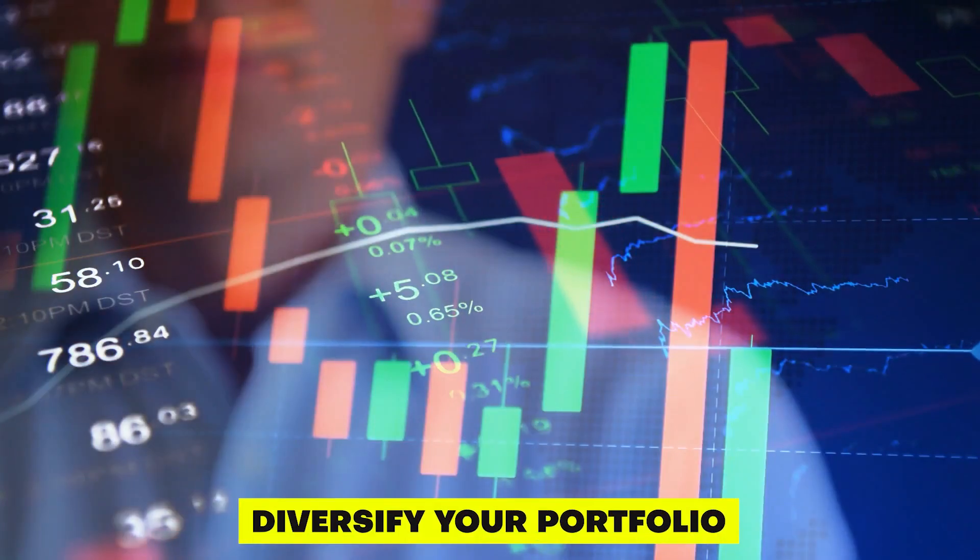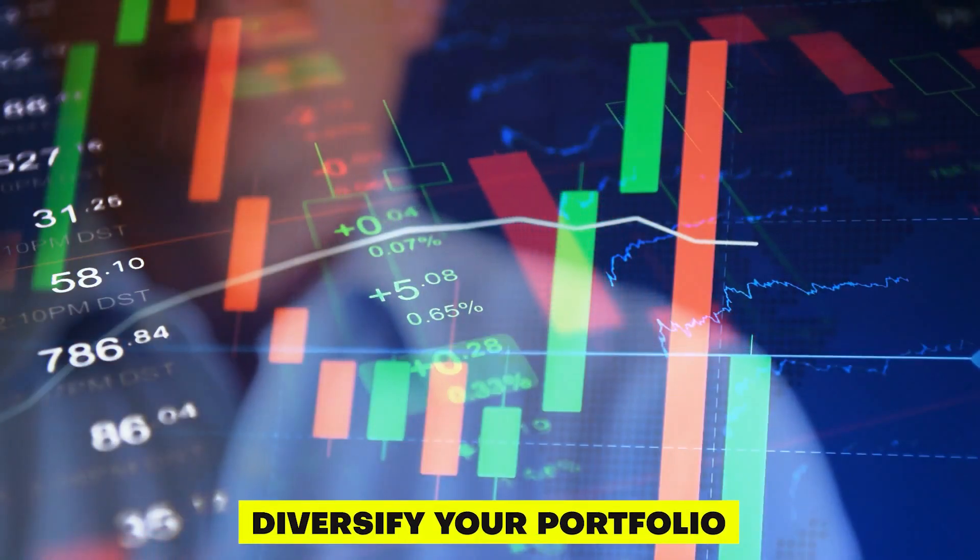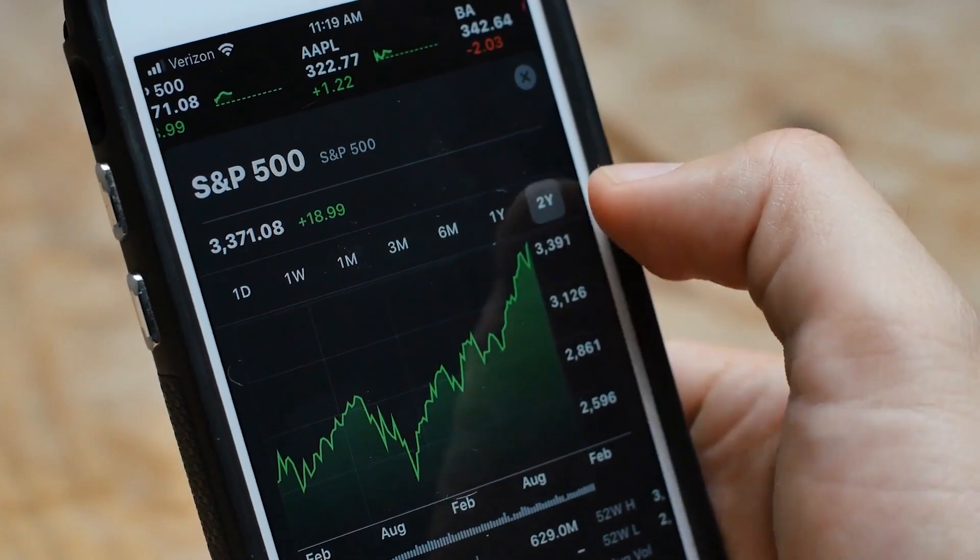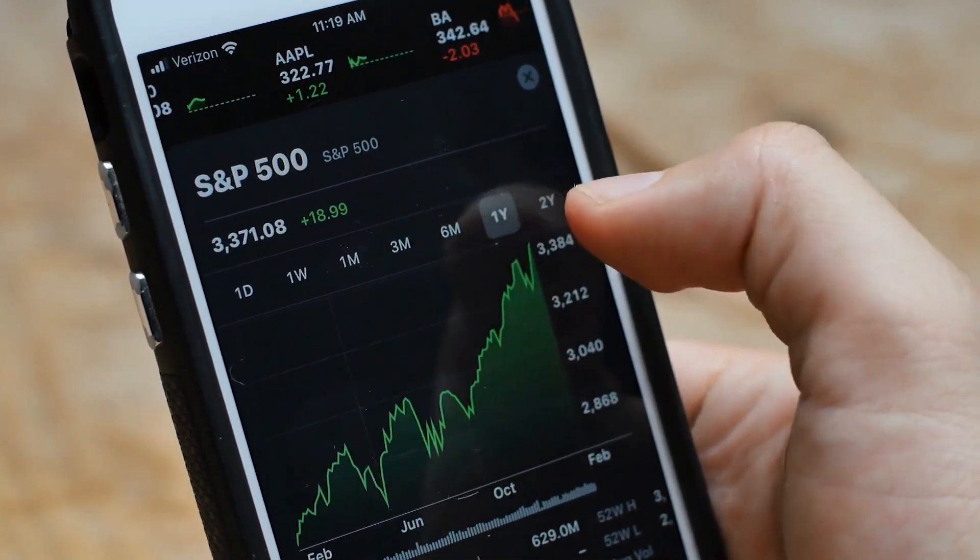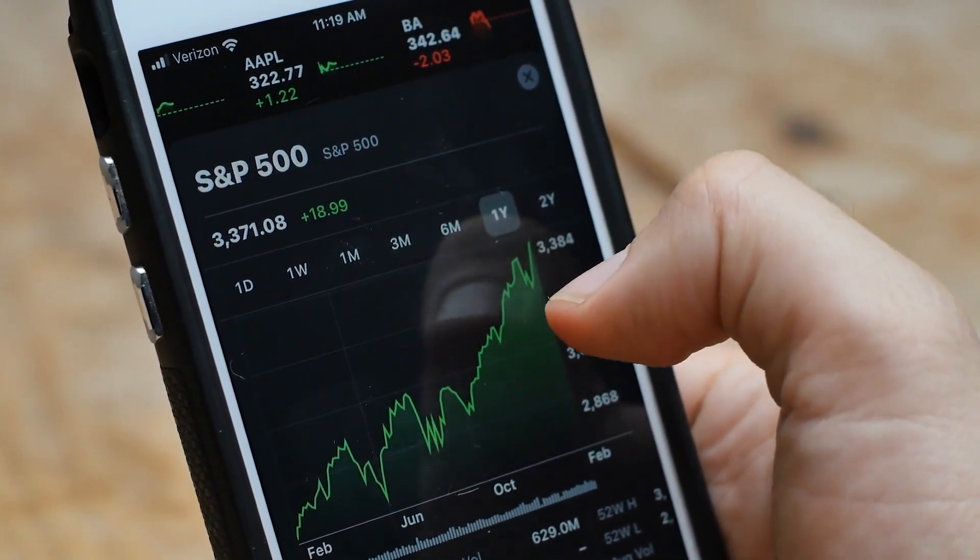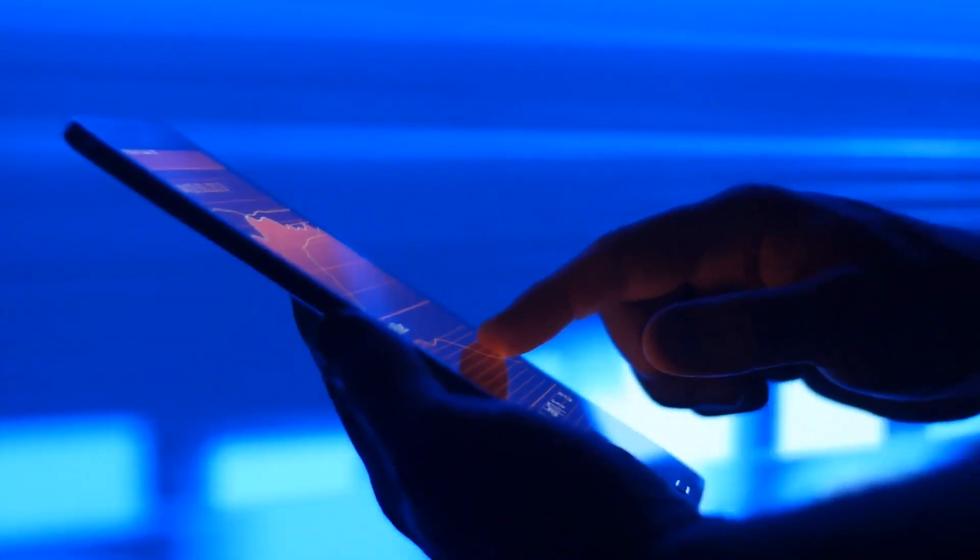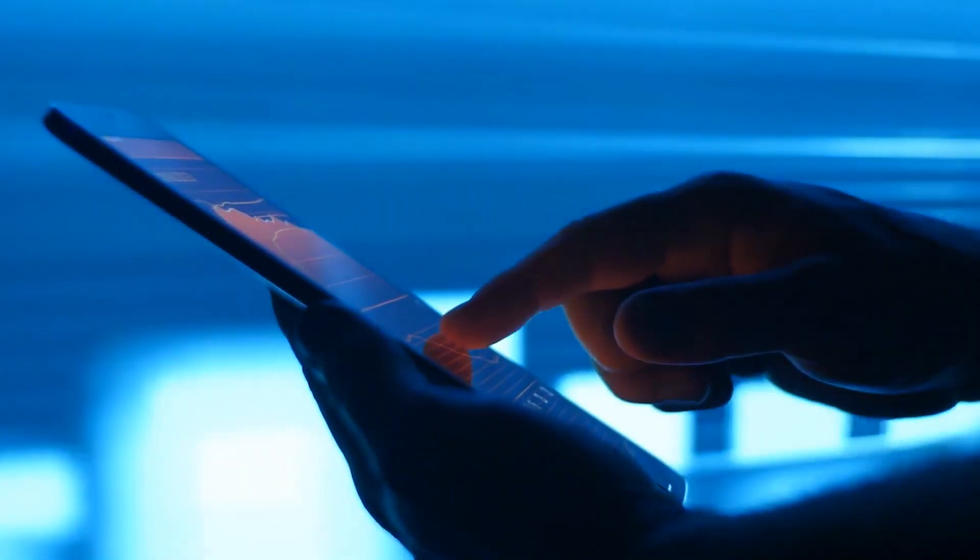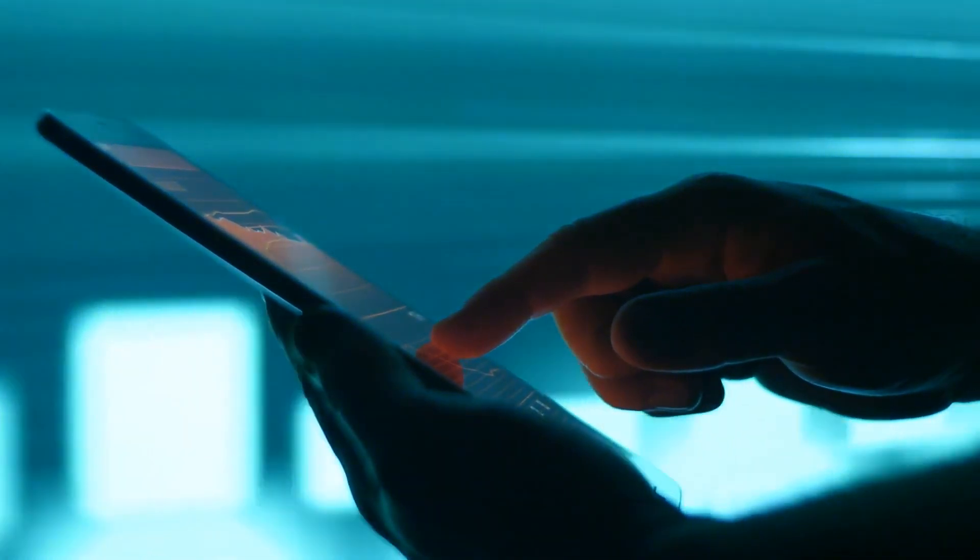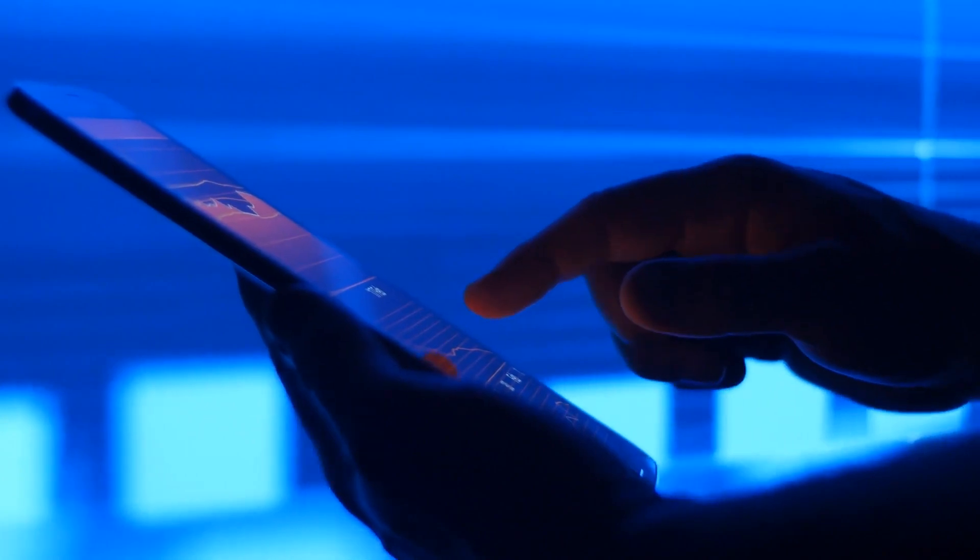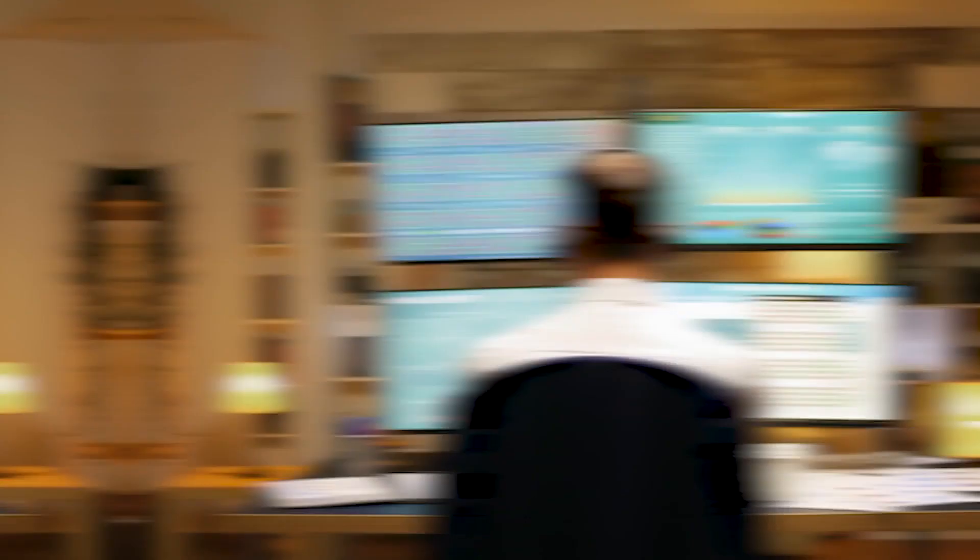Diversify Your Portfolio. Diversification is key to managing risk in any investment portfolio, including options trading. By investing in a variety of different assets, you can spread out your risk and minimize the impact of any single loss.